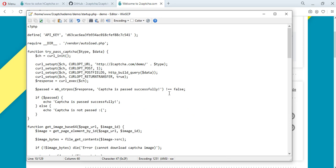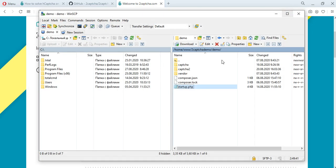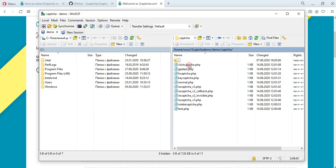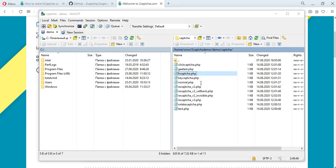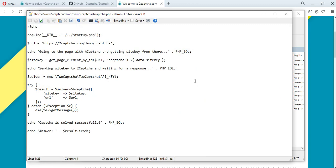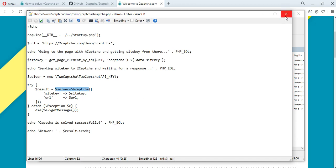To solve the hCaptcha, we have prepared a file that contains the URL of the page for placing the captcha. We also take the variable data site key from the page of this site. This is a fragment of the captcha code that must be passed to the 2Captcha service to get the result. In the same file, we indicate the method for solving the captcha. You can also find all the methods and examples of these scripts on GitHub.